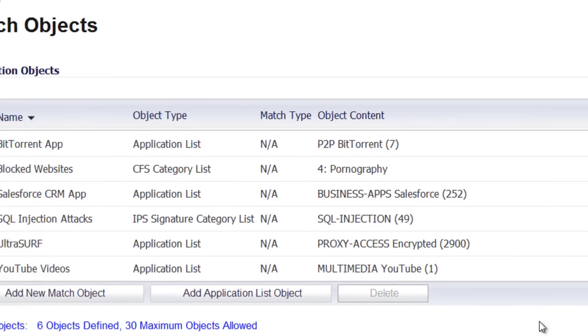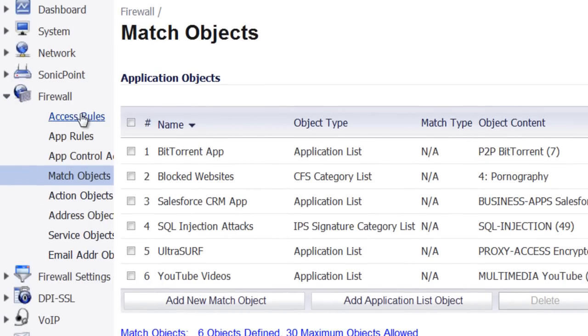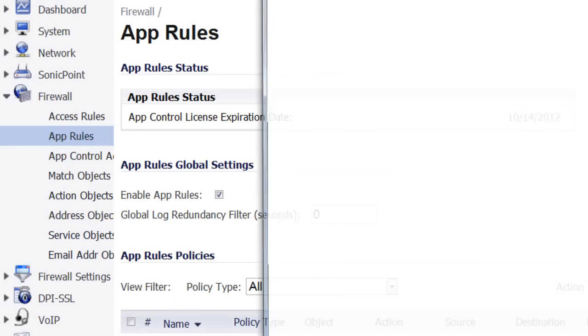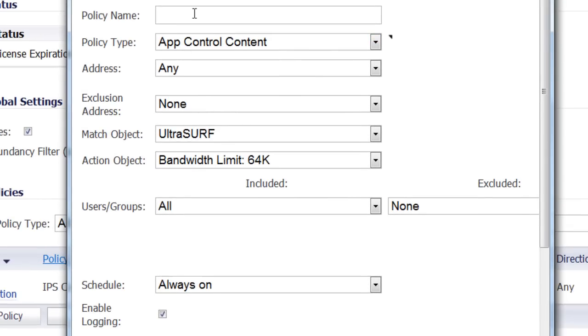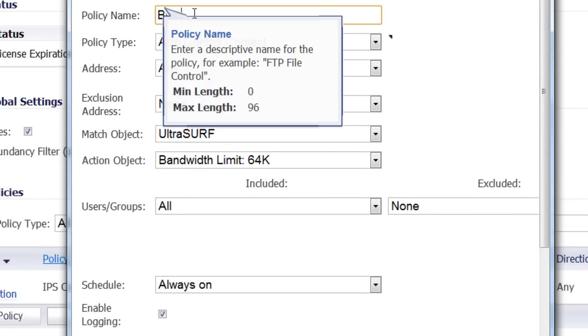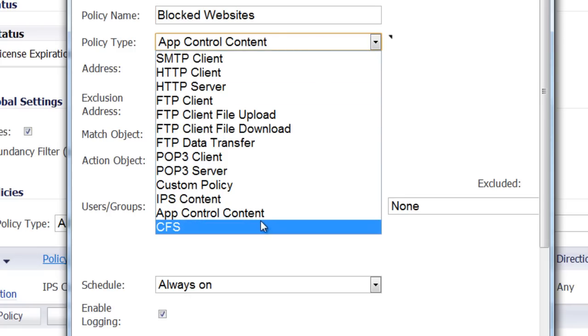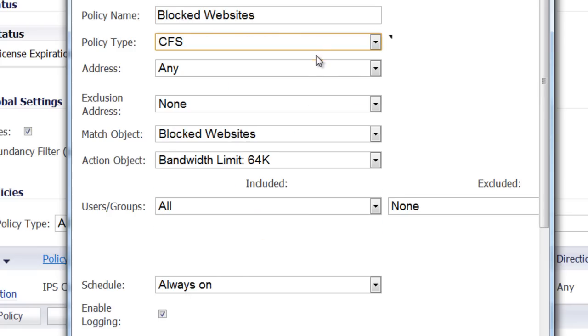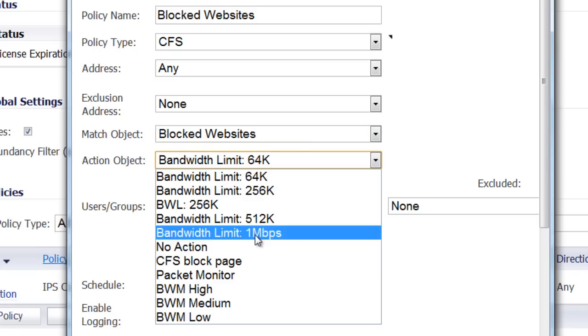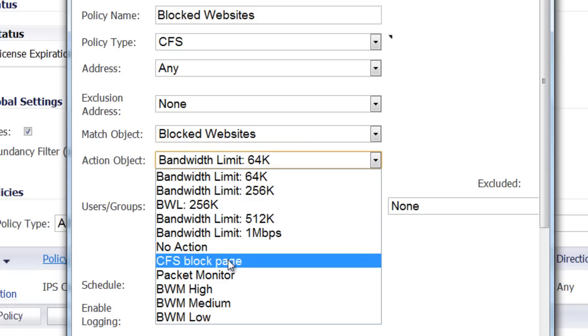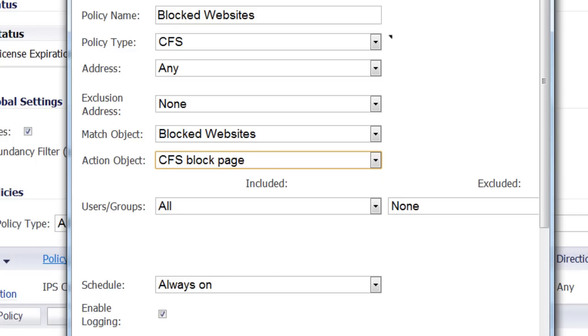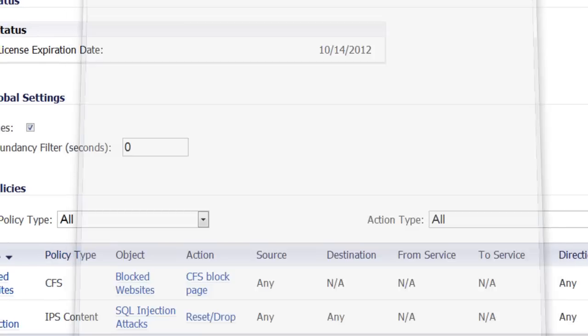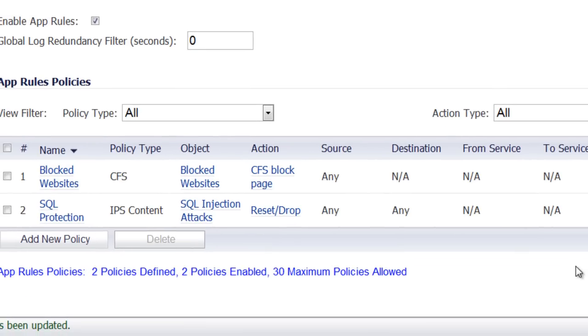Now that we have the match object created, we can create our application rule. So we go to App Rules, Add New Policy. And for the policy name, we'll just call this Blocked Websites. For the policy type, you want to select CFS. We're going to block everybody that's on the network here. For the match object, you want to select the Blocked Websites, the object we just created a minute ago. And for the action, we want to present them with the CFS Blocked Page and select OK. And now the SonicWall is going to be using the application rules engine to do the content filtering instead of applying it to the entire zone in the old way.